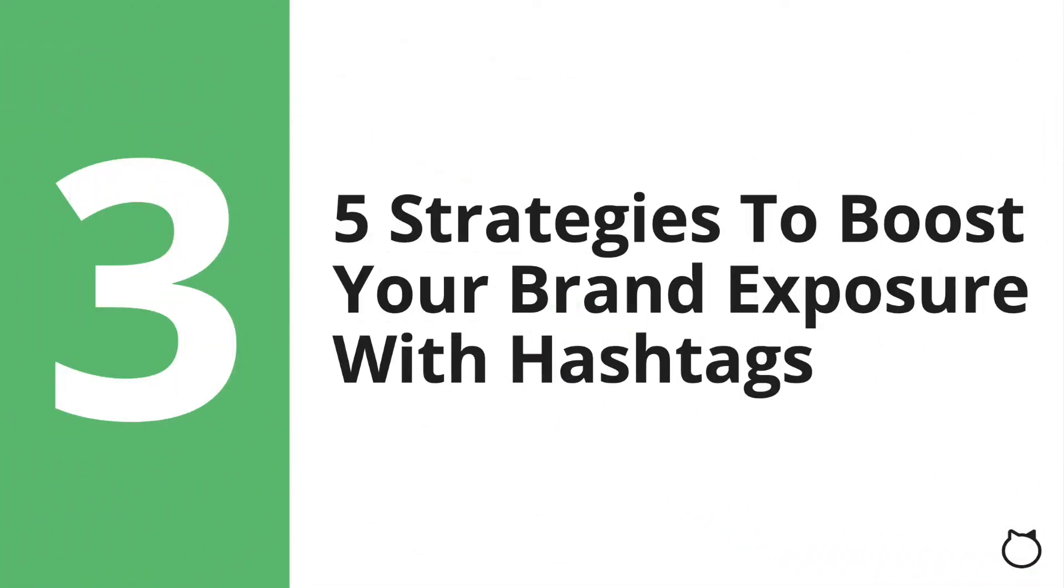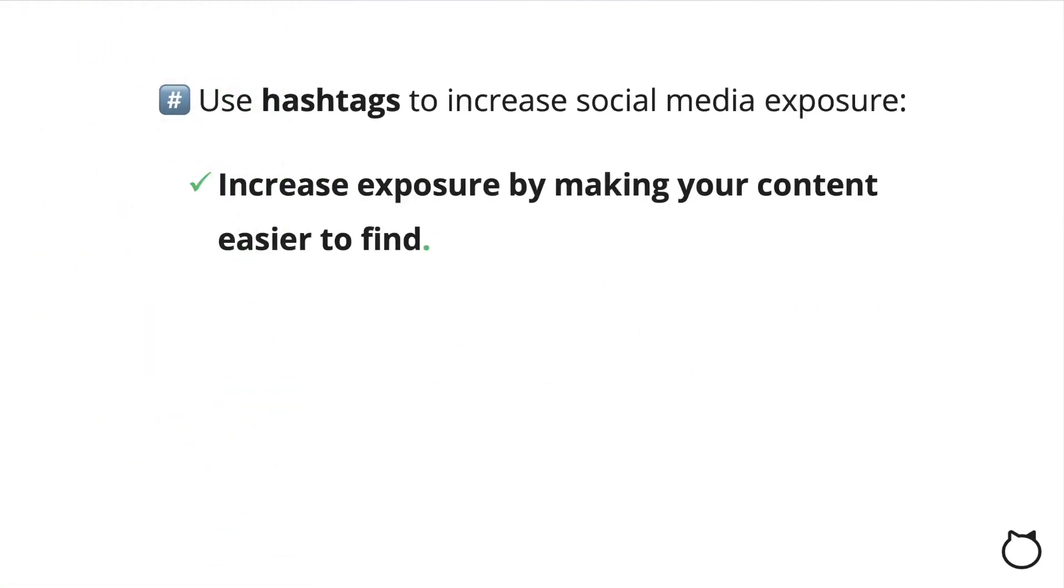Five Strategies to Boost Your Brand Exposure with Hashtags. As a reminder, hashtags help expose your social media content to more users, as people who are searching for a specific hashtag might see your post in the process.